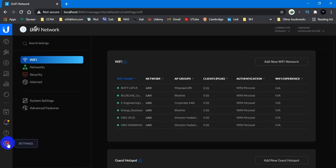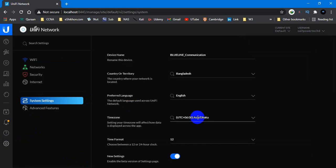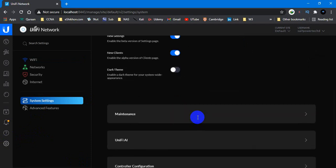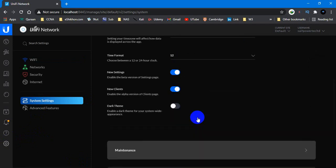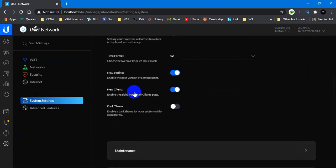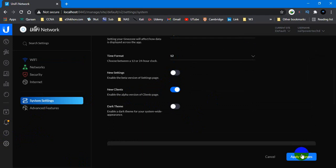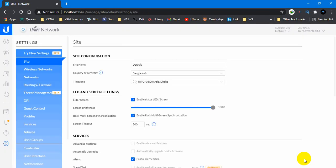Just click on settings and system settings. Then there you will have the same option which is called new setting. Just disable it and then click on apply.